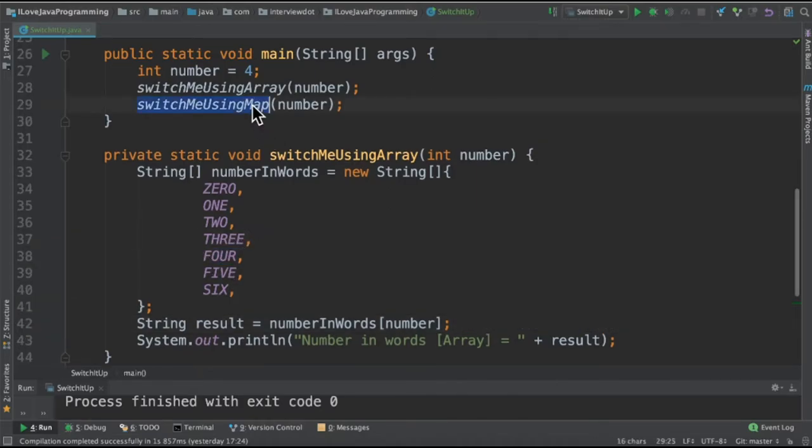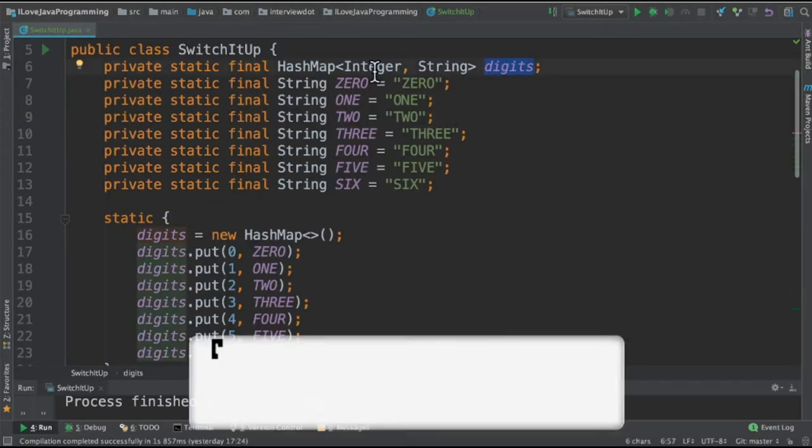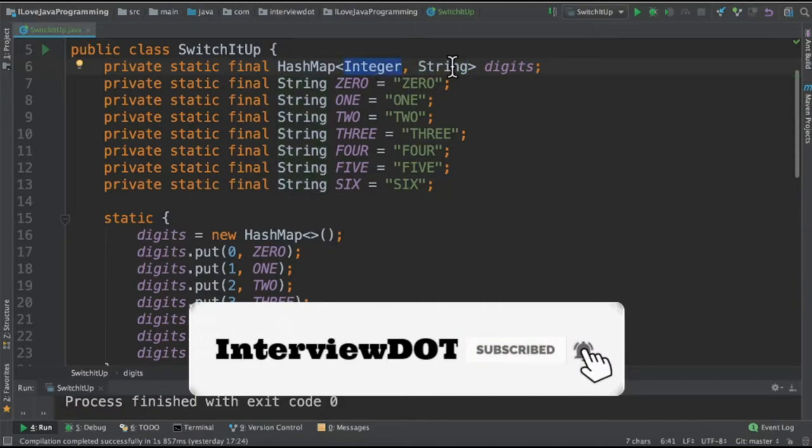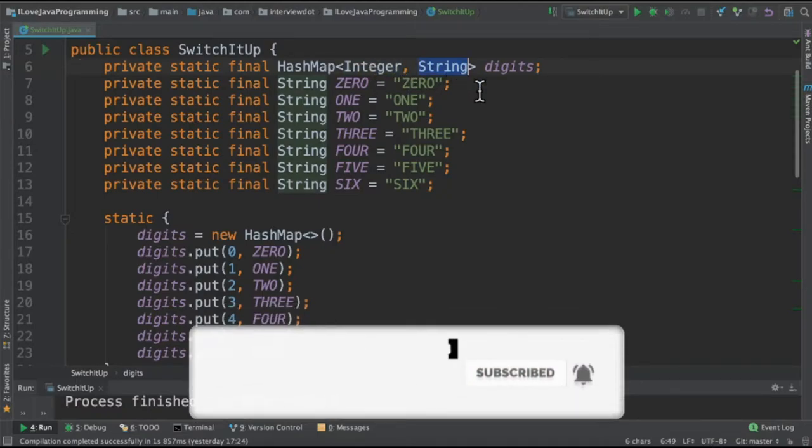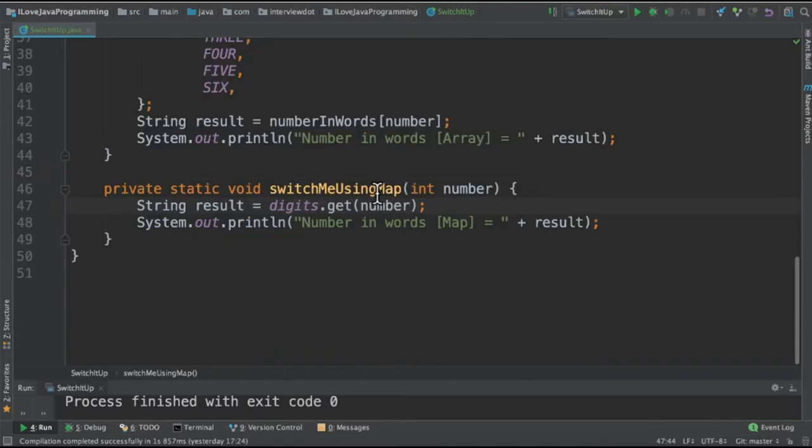In the second method we're going to use Map. I've created a Map called digits with Integer and String. Integer will be the key and String will be the value. In the static block I place all the integers and corresponding strings so we can access them later.